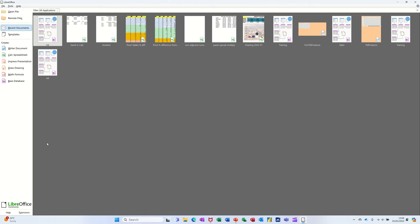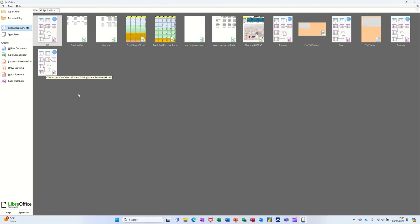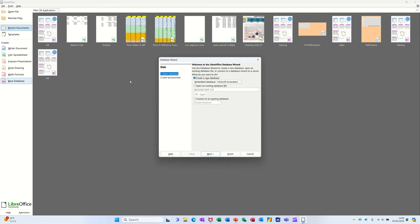Hi guys, welcome to this session in LibreOffice Base Database. In this module, I want to show you how you can get started and create your own database. So first of all, I'm on the opening screen and I'm going to select Base Database. Just double clicking on that.